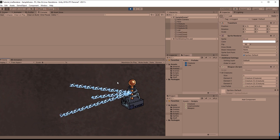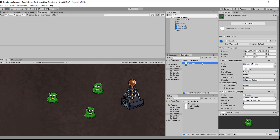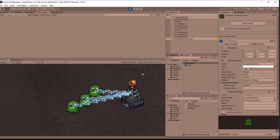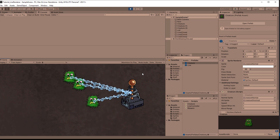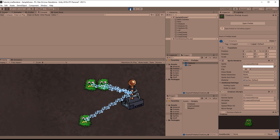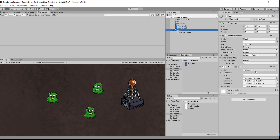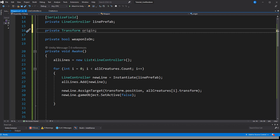Assign the prefab for the weapon and assign the creatures — lock the inspector, select multiple objects, and drag them into the array. I made a small mistake: I forgot to increase the Order in Layer for the creatures, so they appeared behind the background sprite. Fix that by going into the creature prefab and increasing the Order in Layer. Also, the electric light was spawning at the pivot point, so create a child game object, serialize its Transform in the script, and use that transform's position as the start point of the electric light.